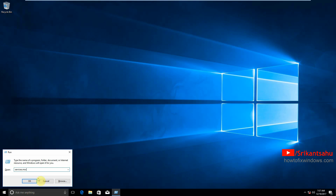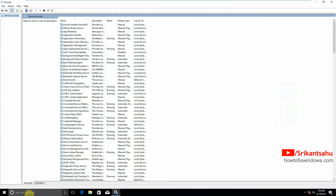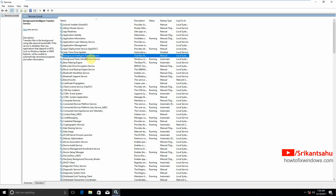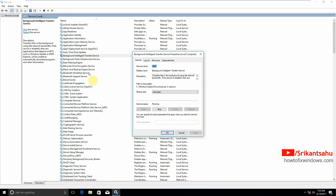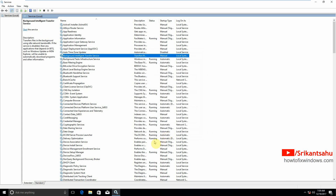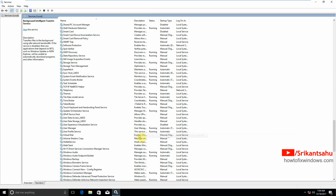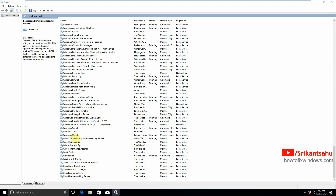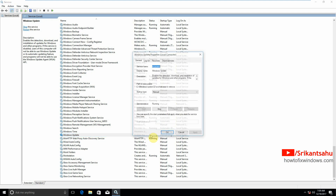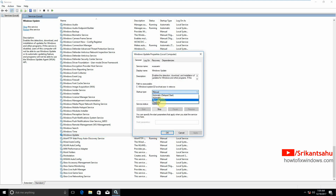Click OK to open Windows Services. Here, look for the Background Intelligent Transfer Service — double-click on it, change the startup type to Manual, and if the service is running simply stop it. Click Apply and OK. Next, look for Windows Update service — scroll down, find Windows Update, double-click on it, change the startup type to Manual, and stop the service.